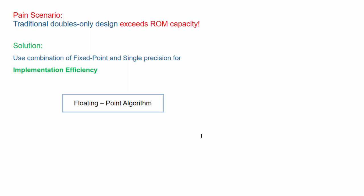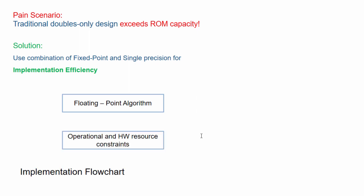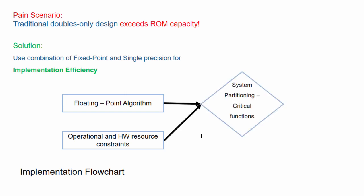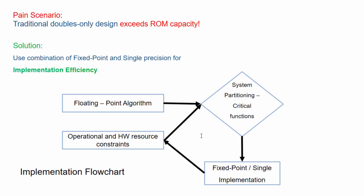The key takeaways from this example is this workflow here where, in order to meet the timing or memory constraints of your hardware, you identify the critical functions in your algorithm and implement them in fixed point or single precision while non-critical functions are left in floating point.